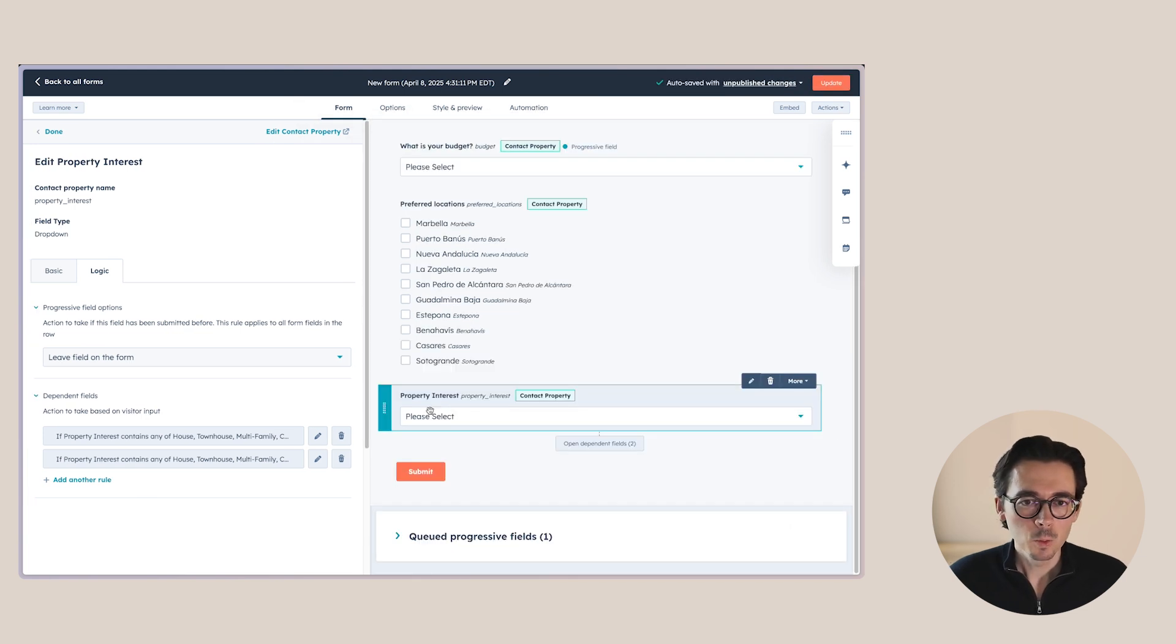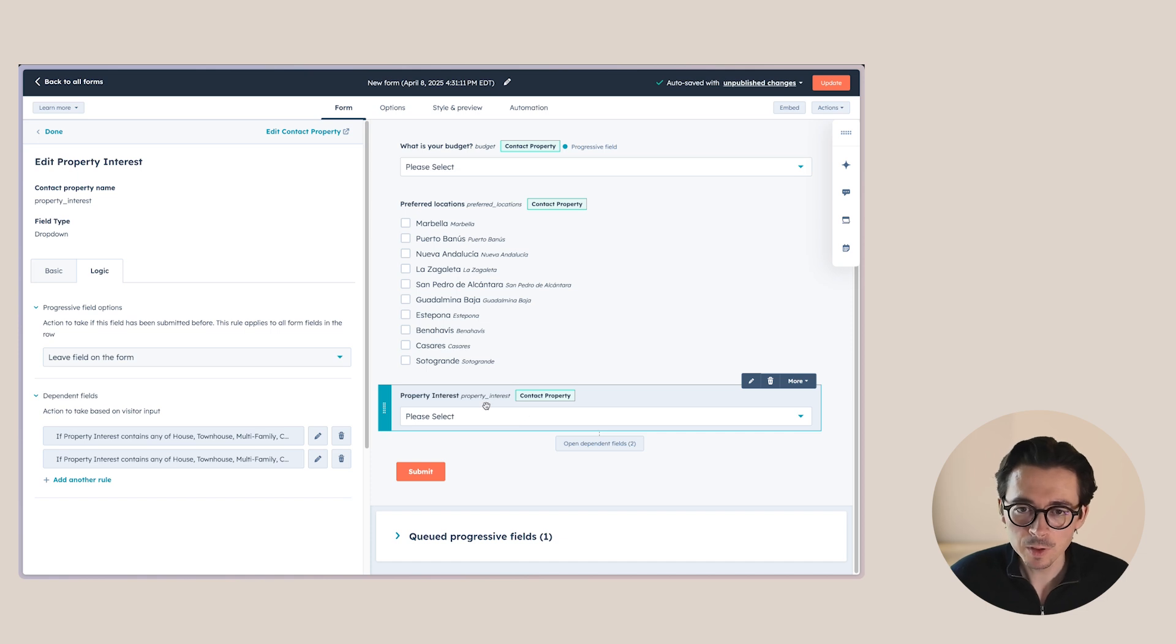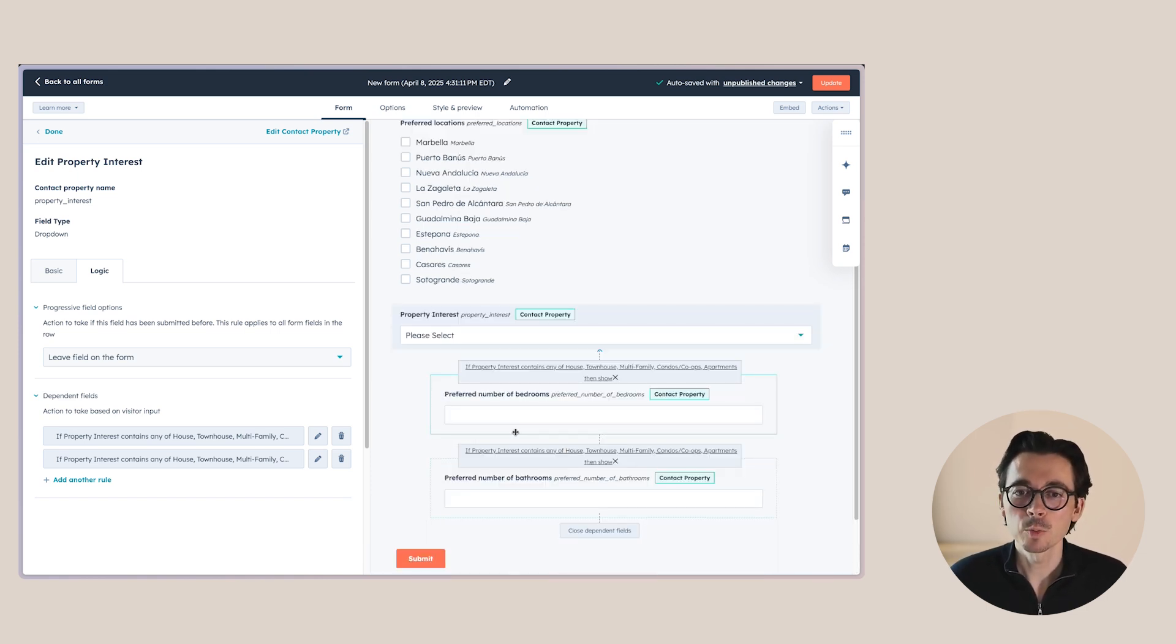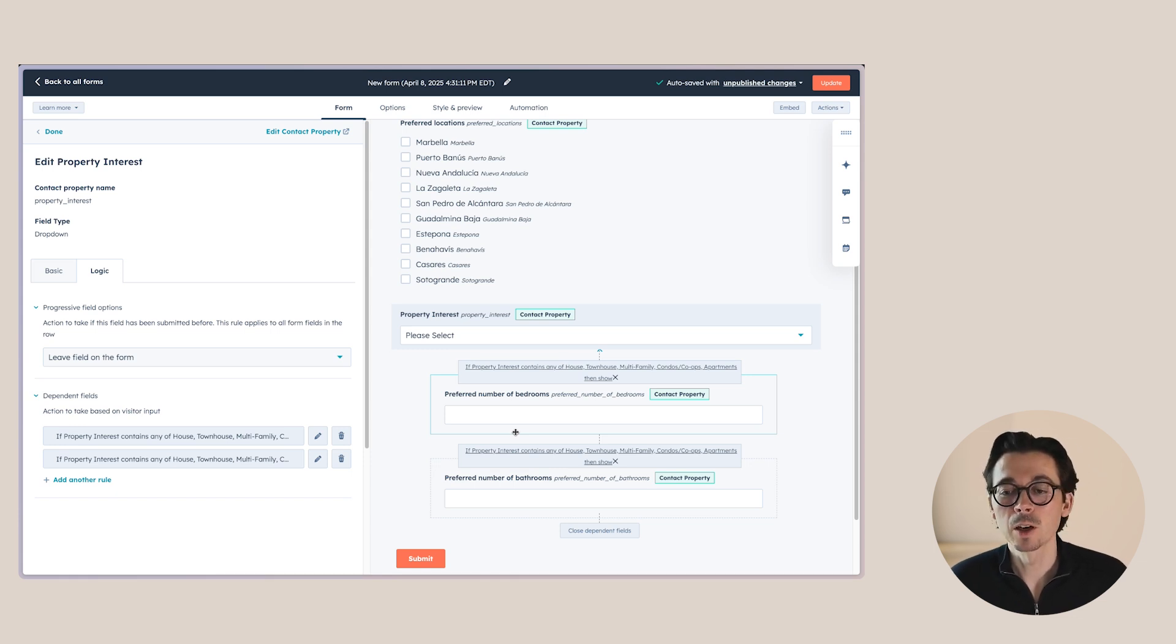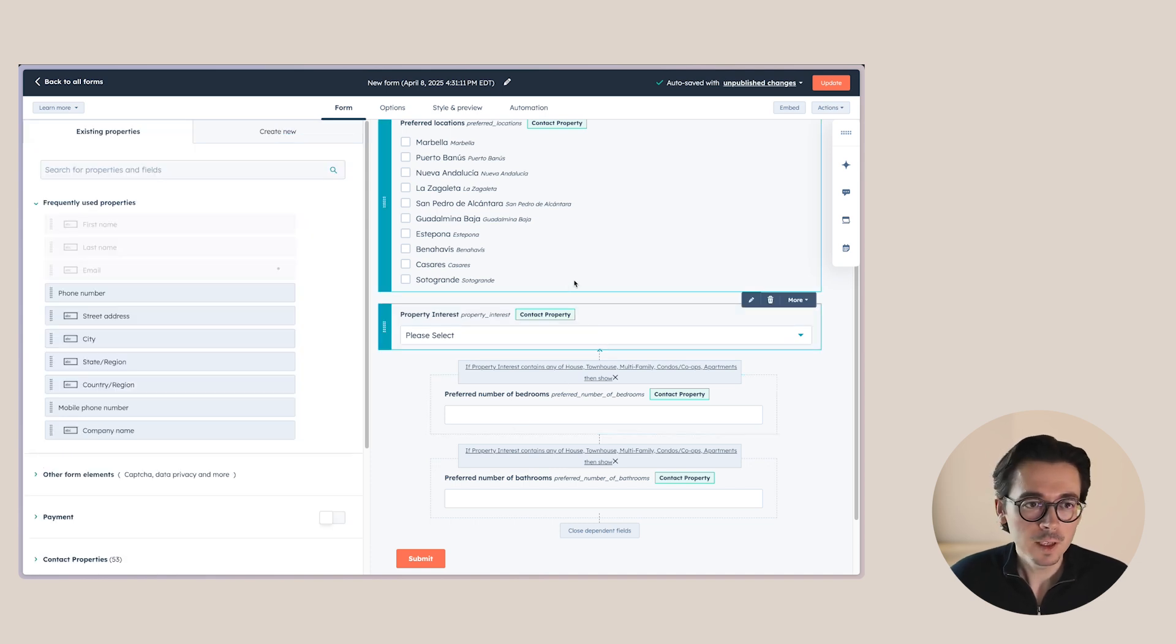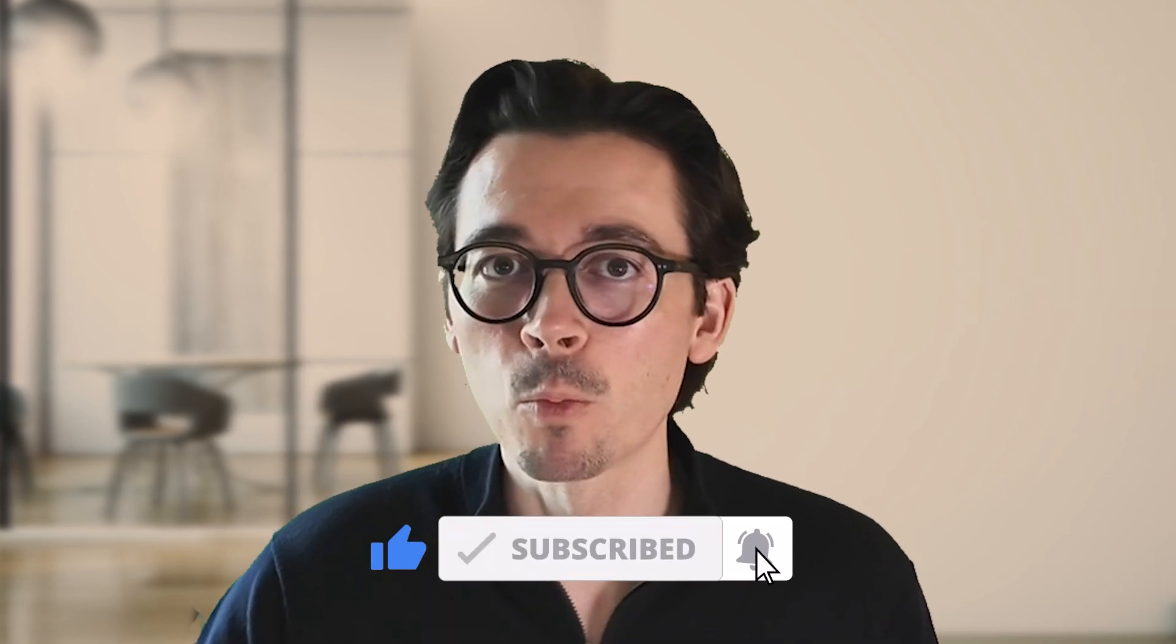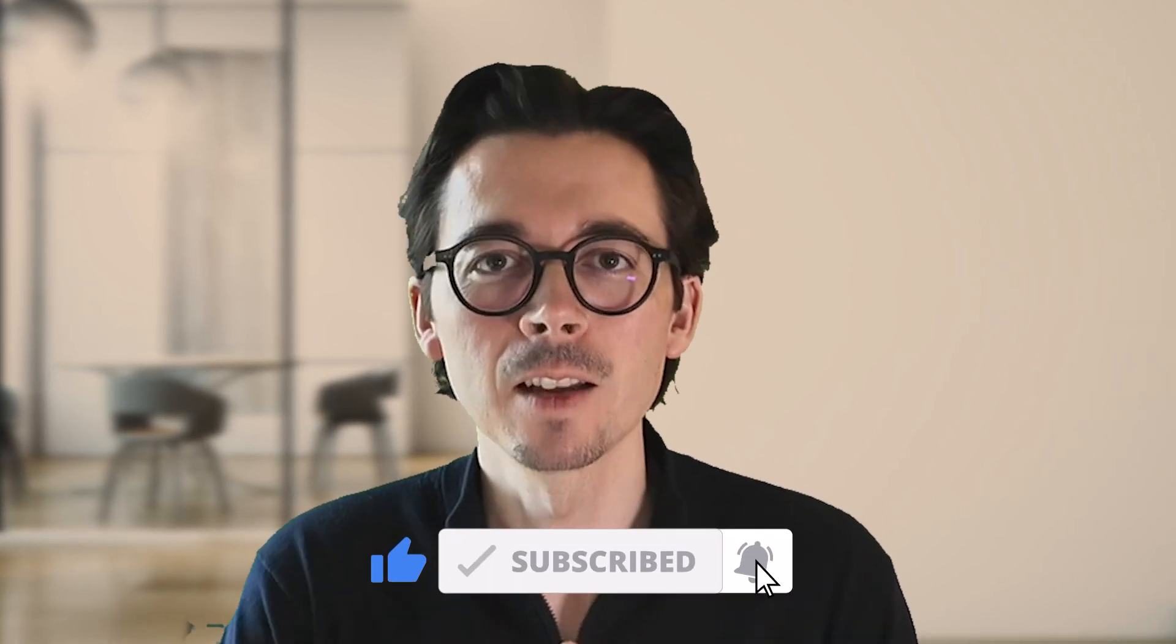So now whenever someone selects either a house, townhouse, multifamily condo or an apartment here, they will get the other options to select their preferred number of bedrooms and their preferred number of bathrooms. Because obviously when you're buying a plot of land, it doesn't really make sense to ask for those things. So that's another thing that we can do here. Now, before I go to the next one, please like this video, subscribe to the channel for more HubSpot excellence because it really helps out the channel. Thank you.